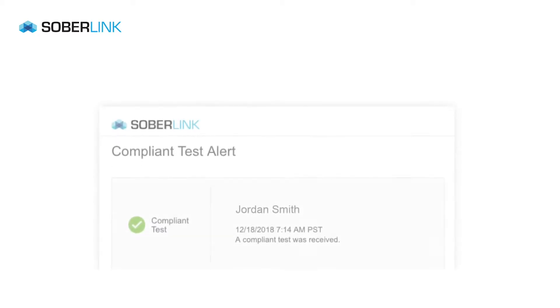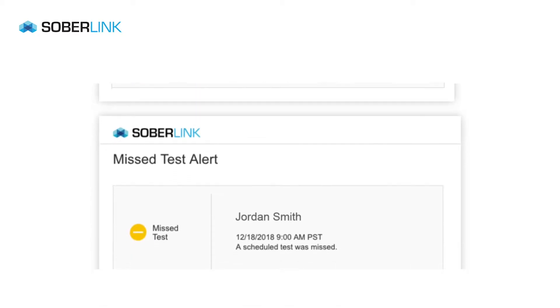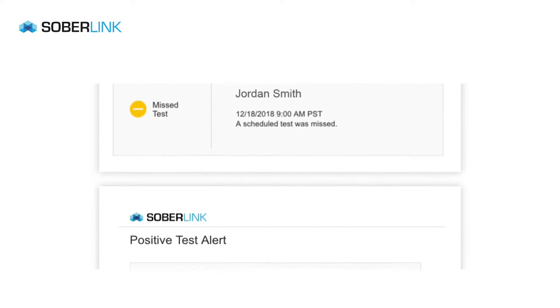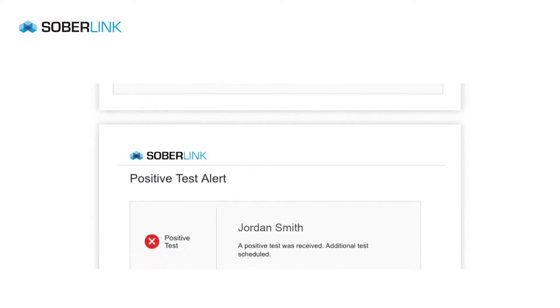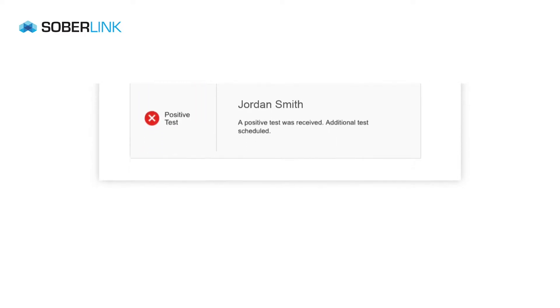Finally, Soberlink did not stop at a complete report redesign. The real-time alerts now also incorporate the same easy-to-understand green, yellow, and red color scheme of the reports.